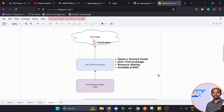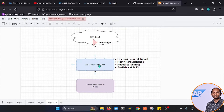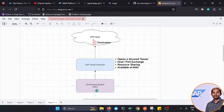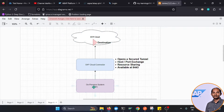Hello everyone, welcome to another video. In this video we will talk about the SAP Cloud Connector, the purpose of this tool and how to configure it. The intention is to expose a backend on-premises system — a certain OData service or resource — via this tool so that we can access it from the BTP platform. We'll do an end-to-end demo, so if you know nothing about Cloud Connector, this is the video you should watch.